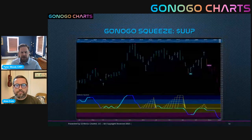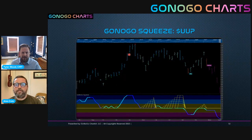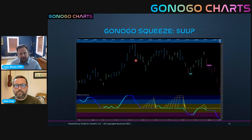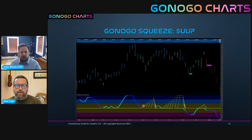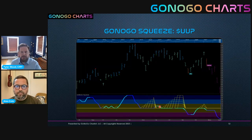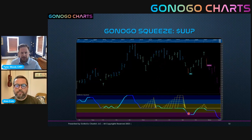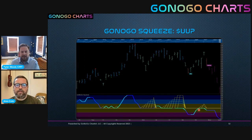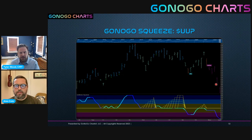Going back to the US dollar index chart, we saw that topping pattern. Looking at the GoNoGo oscillator, we can see the squeeze building. We saw a little break to the upside, the trend remains in a go and strengthens to a blue bar - strong go conditions. But we immediately get back into a squeeze and build to the max grid. This time we break to the downside, a significant threat to the go trend in the US dollar. Now we have excessive selling, negative momentum, coming back up to retest.